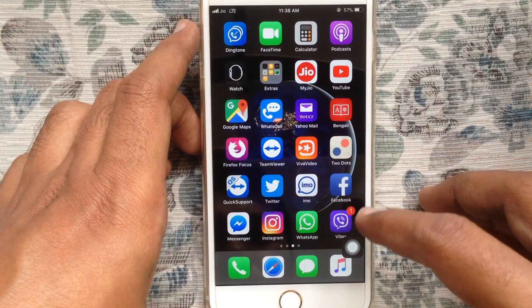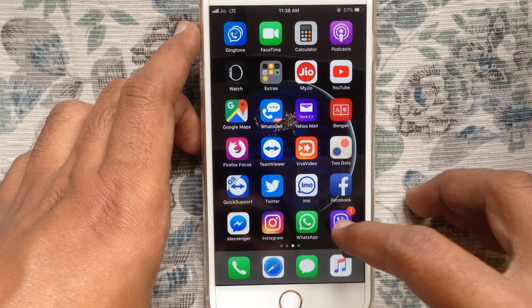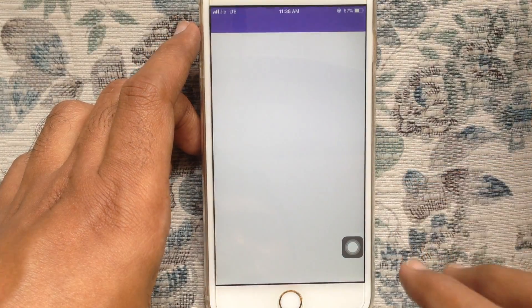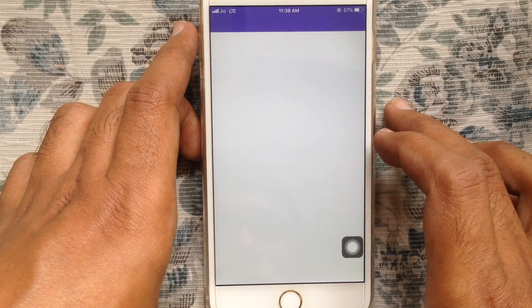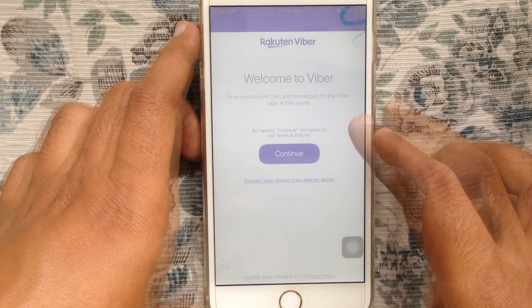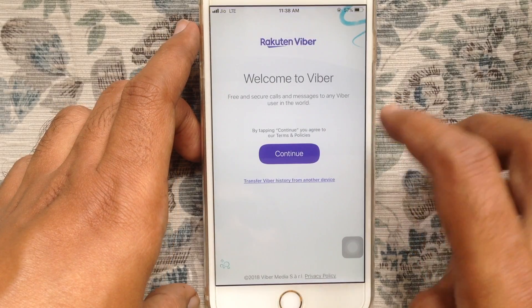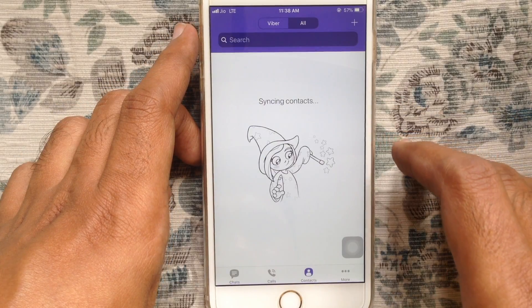Now I'd like to download and reinstall the Viber app from the App Store. My Viber app downloaded and installed. Tap on the Viber app and open it, tap on continue button and type your phone number.